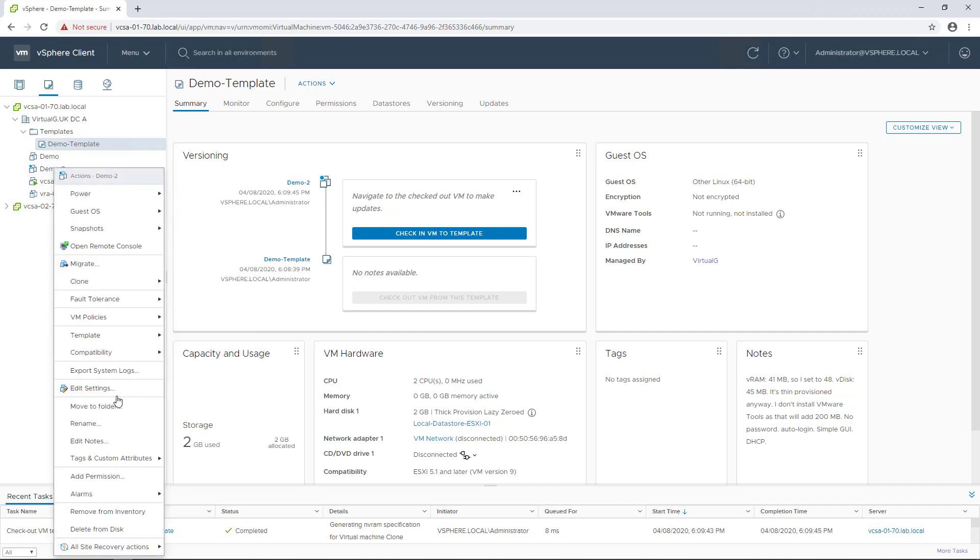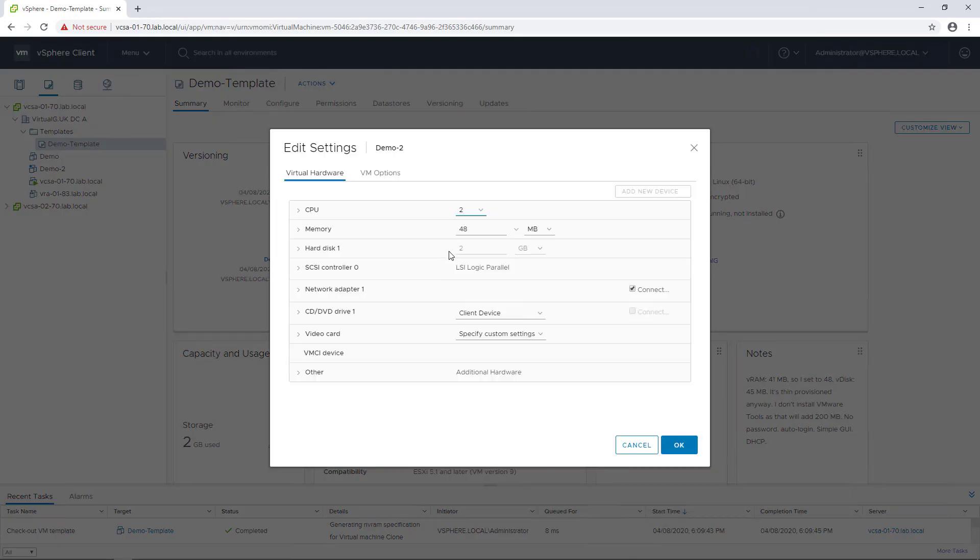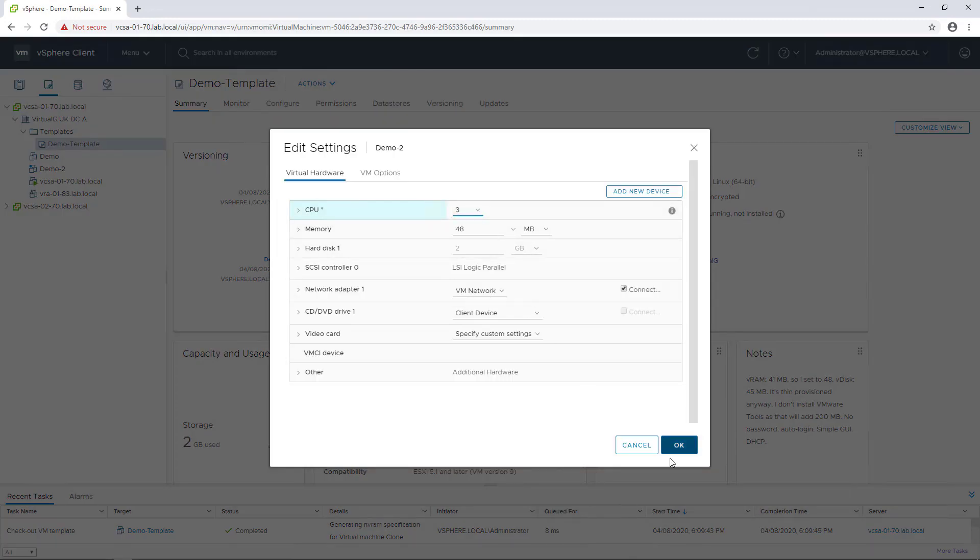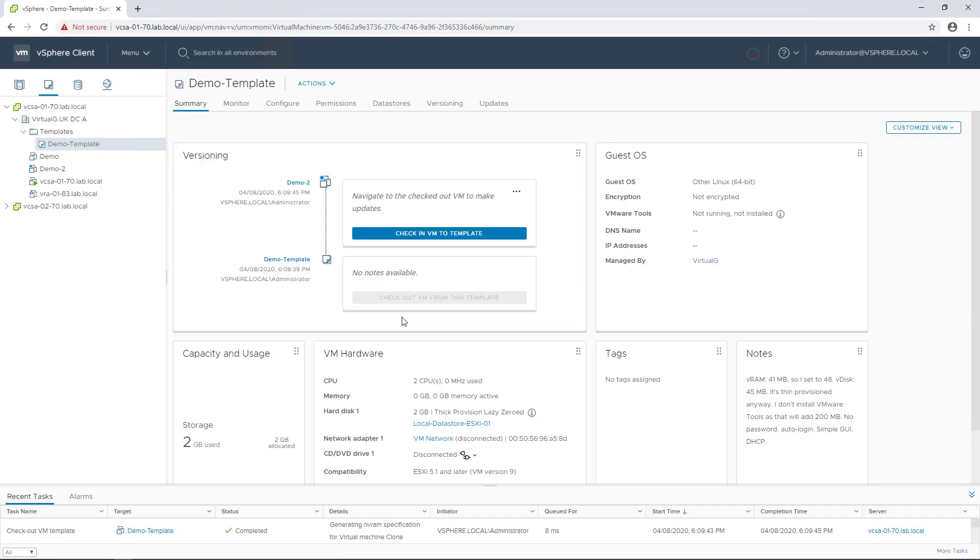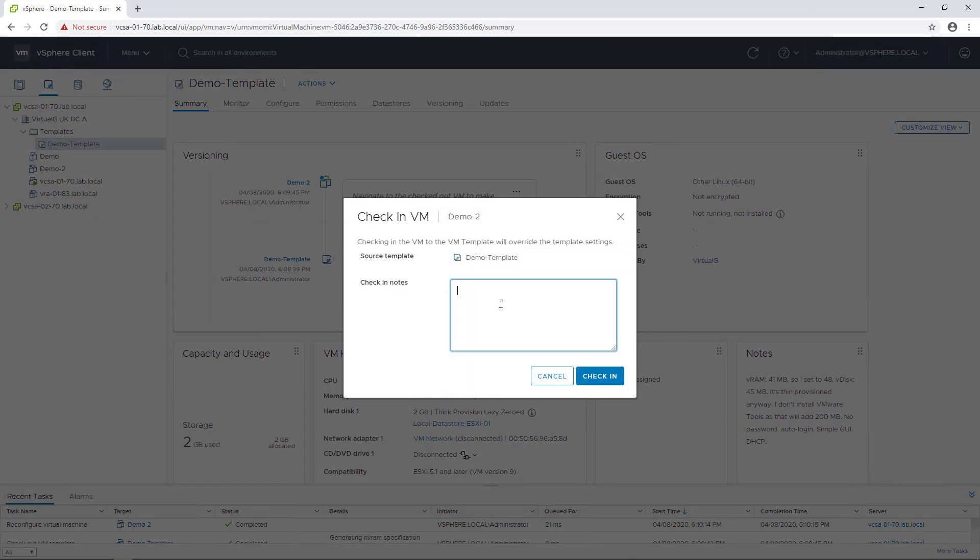We can make some changes to this. For example, if we go to edit settings and change the number of CPUs on the VM to 3, then what we can do is check in this VM back to the template.